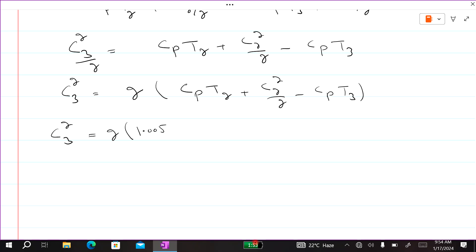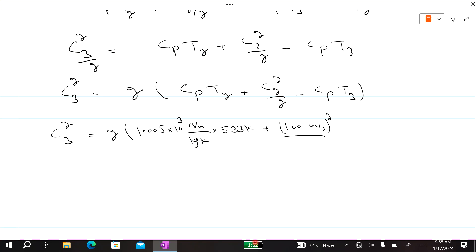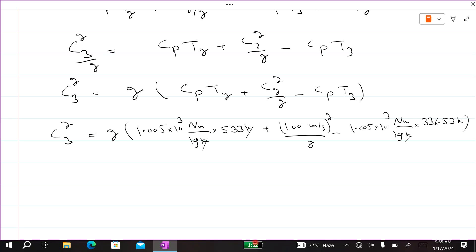Substituting values: c3² equals 2 times [cp (which for air is 1.005 kJ/kg·K, i.e., 1.005 × 10³ J/kg·K) multiplied by T2 (533 K)] plus c2² divided by 2 (where c2 is 100 m/s, so c2² equals 10,000 m²/s²) minus cp multiplied by T3 (336.53 K).